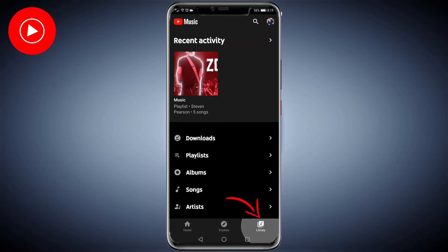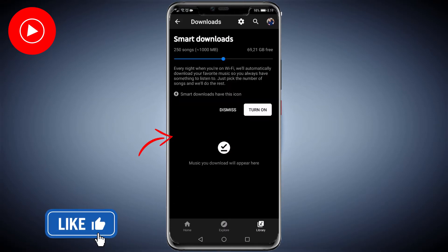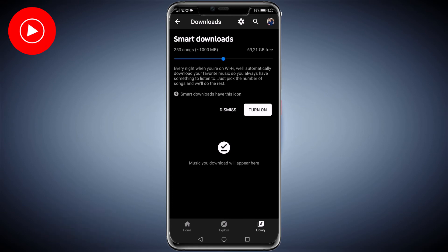Then tap on downloads. You'll see smart downloads. All you need to do is select how many songs you want to download. When you're on Wi-Fi at night, it will automatically download your favorite songs.